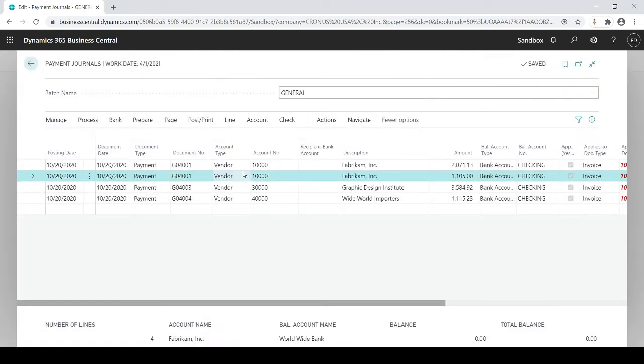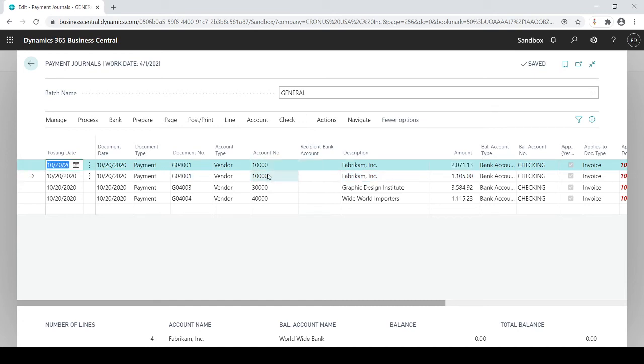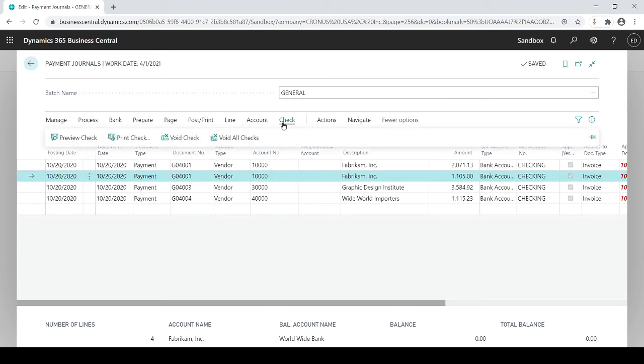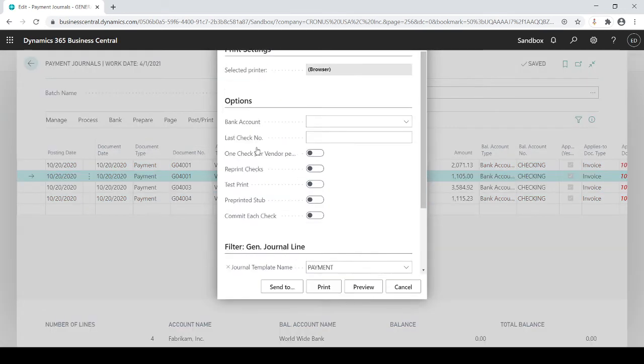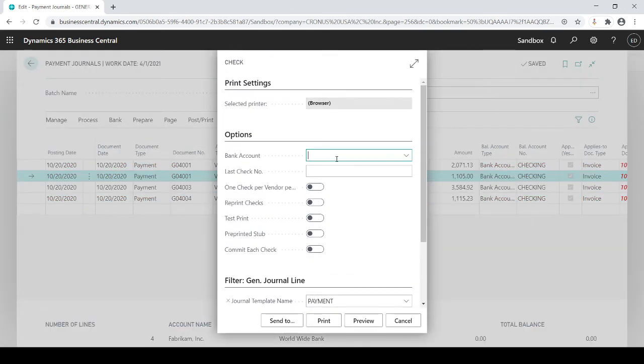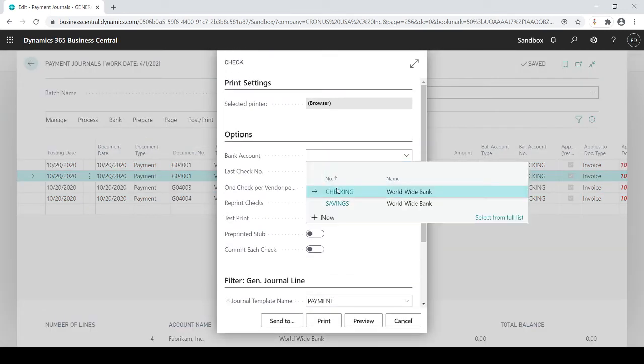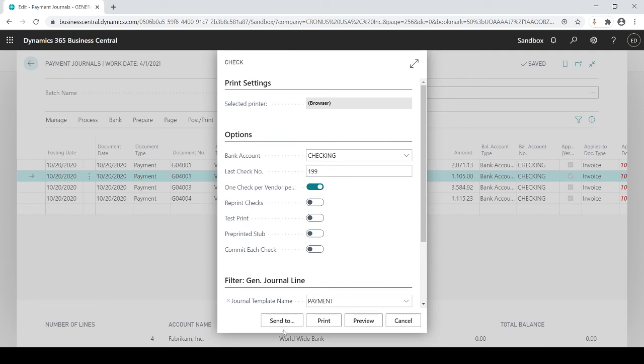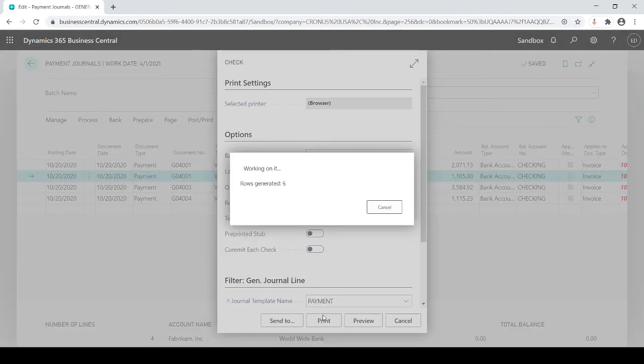So if I cancel this you'll see I get two invoices for vendor ten thousand. That means he'll get two separate checks, an invoice for this one, an invoice for this one. But I don't want, or you may want that but typically you want to do one check no matter how many invoices you pay. So if I do this I want to make sure that this is turned on so I get one check per vendor regardless of how many invoices I'm paying. And then from there I'm going to print it.